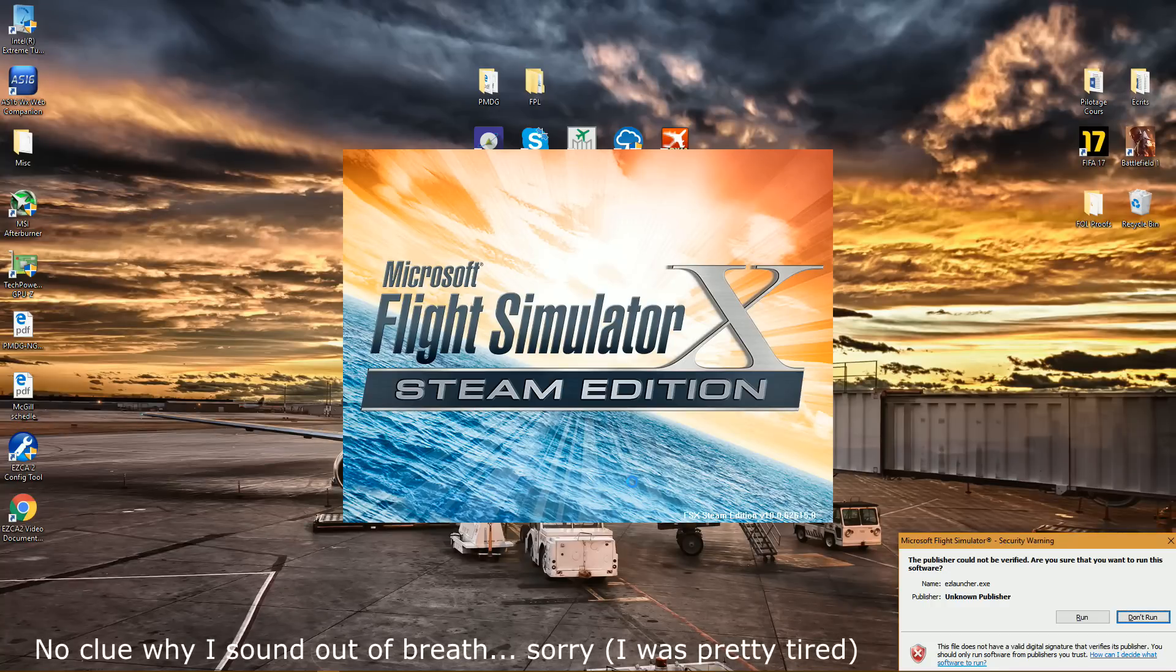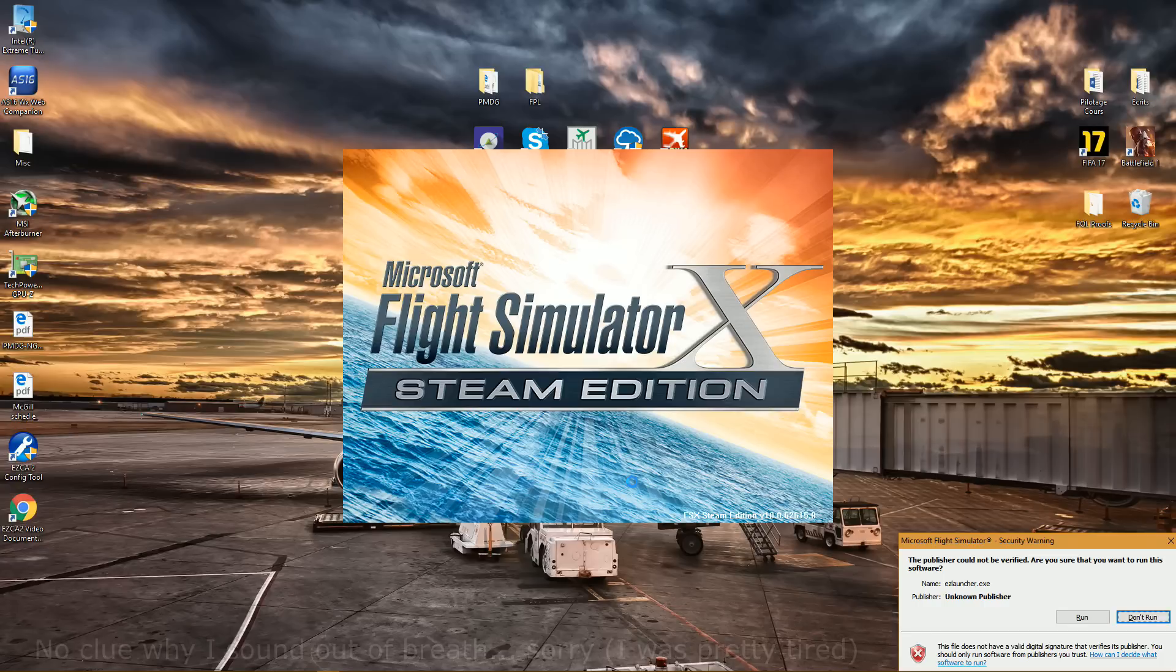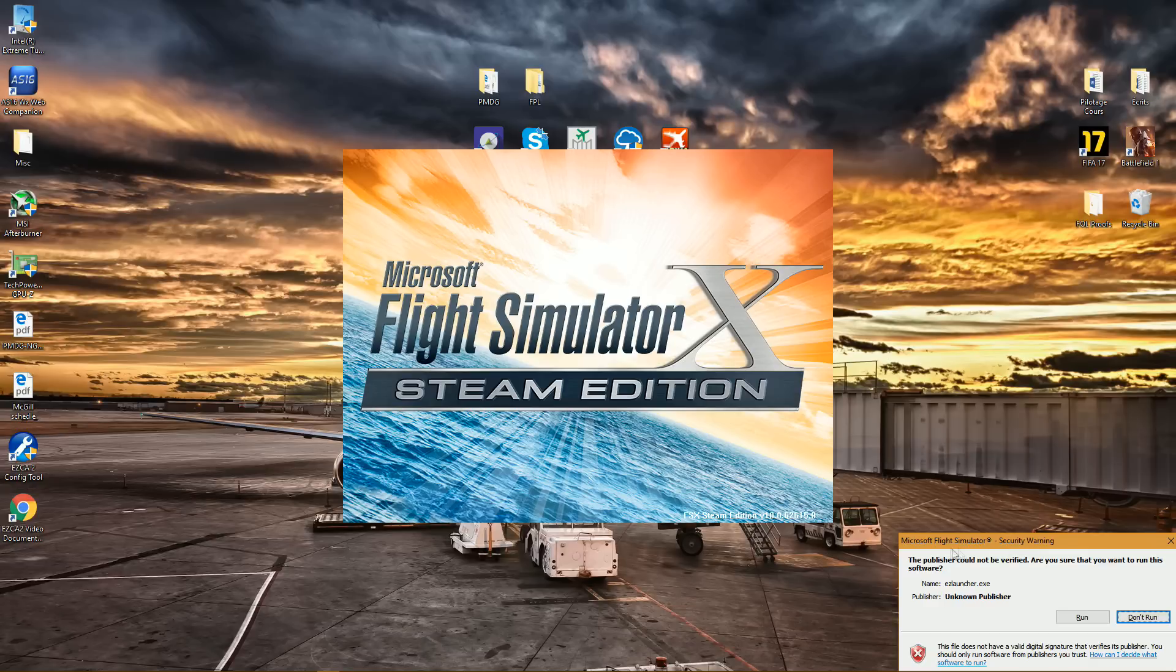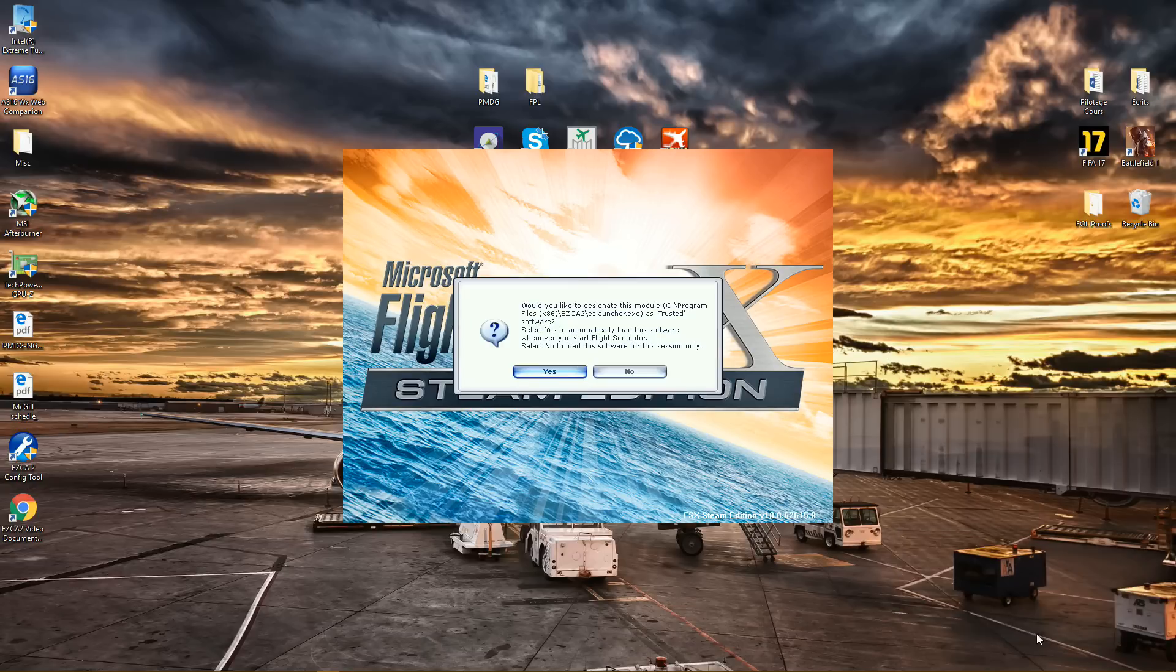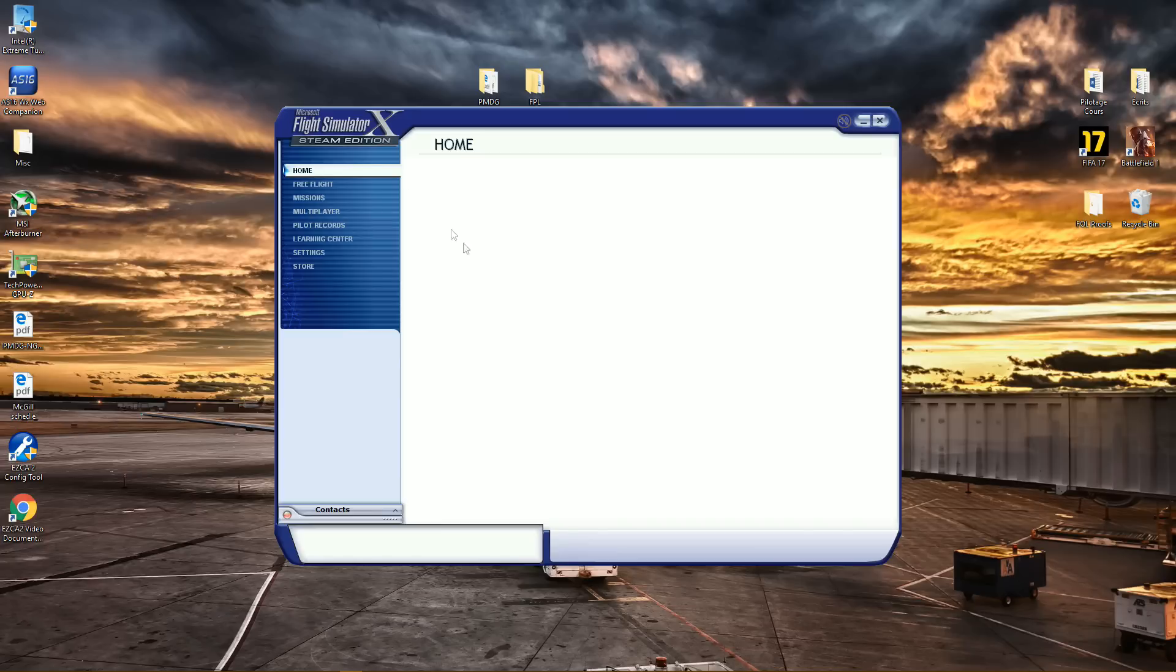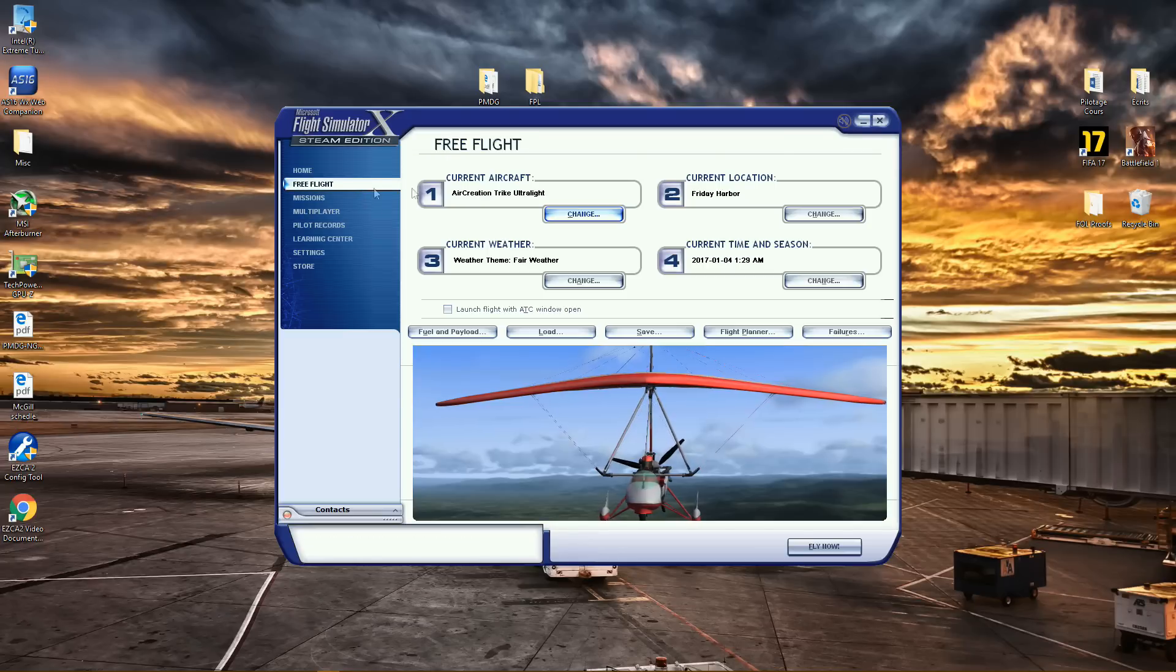So once you first launch Flight Simulator or P3D, once you launch Flight Simulator, you'll actually get this very recognizable security warning from Windows, and of course you want to click on Run, then Yes, because we want this beautiful add-on to work.